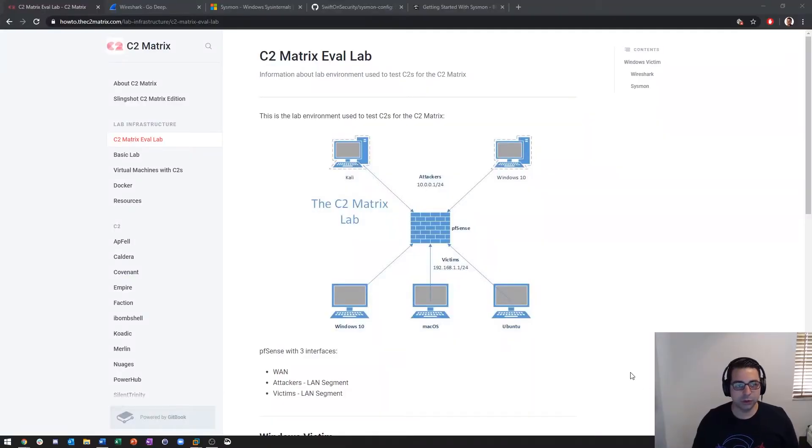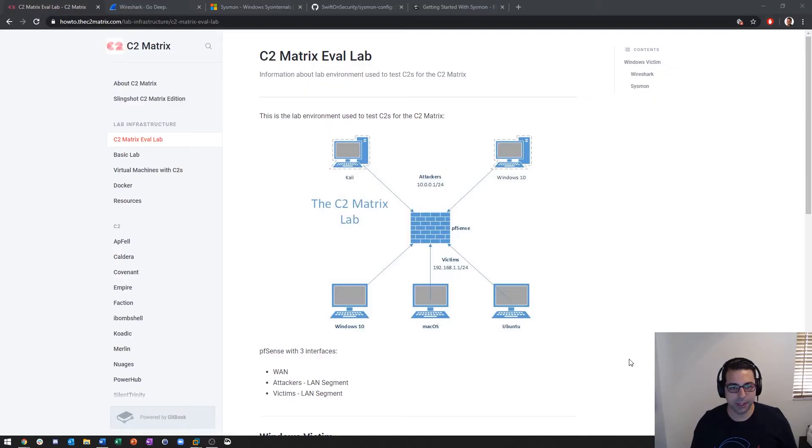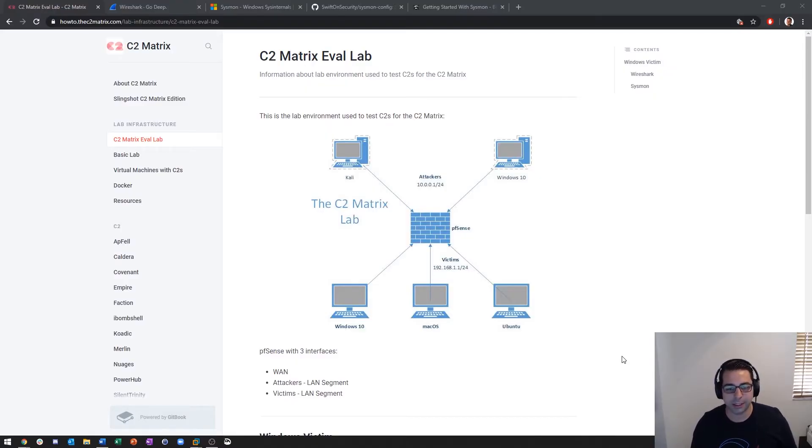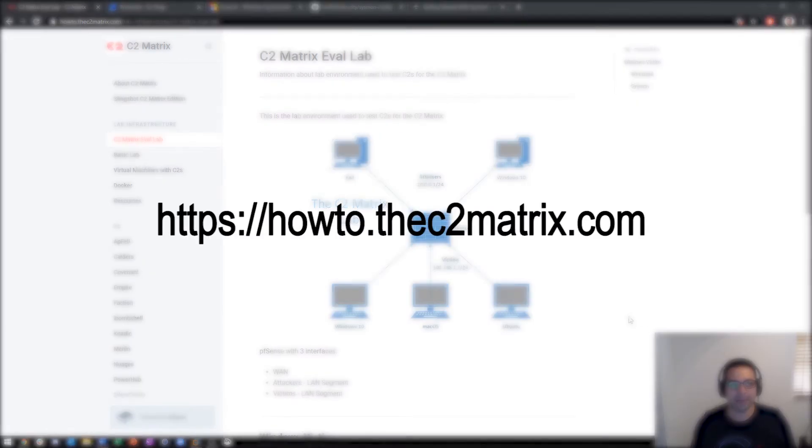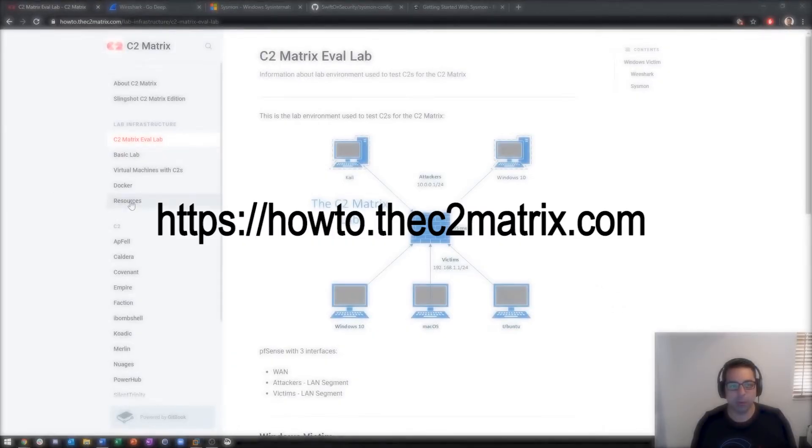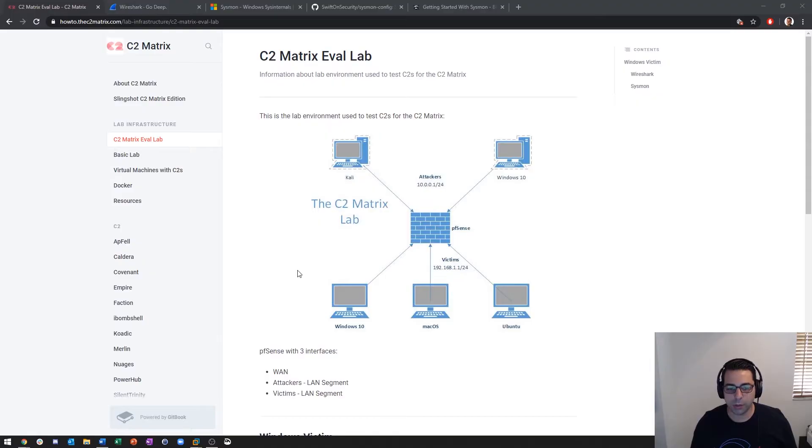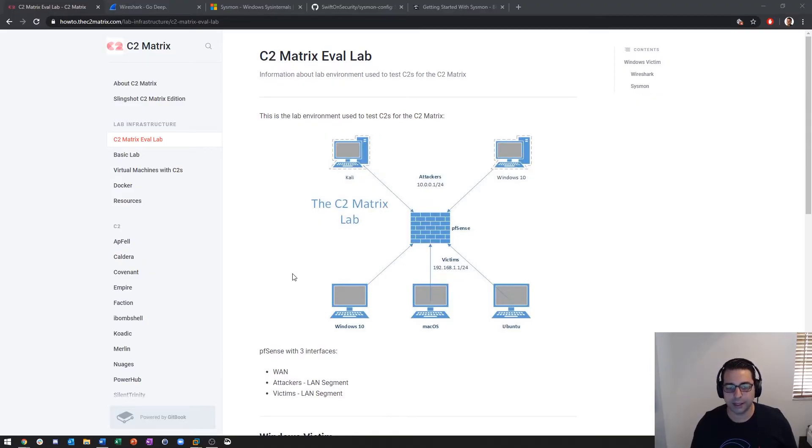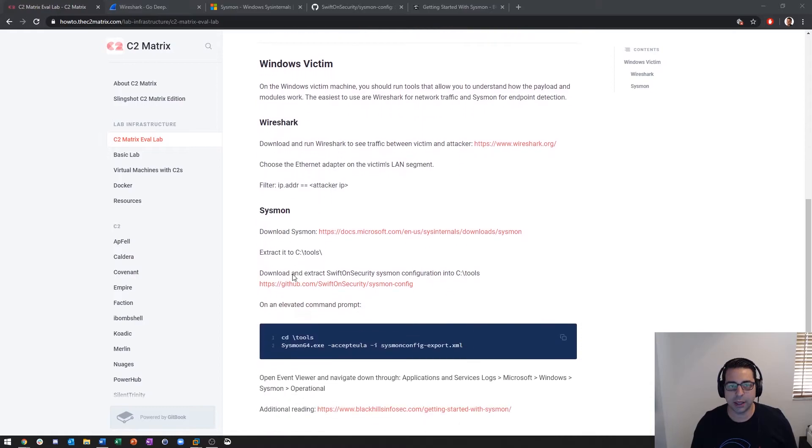Hello everyone, George Uchias here. Today we're going to go through how to set up the Windows 10 victim system so that we can see what artifacts and indicators of compromise each command and control payload and post modules leave behind. We're at howto.thec2matrix.com and we click here on the left side C2 Matrix Eval Lab. We already went through setting up VMware Workstation with pfSense and the three LAN segments, so now we're looking at the Windows victim.